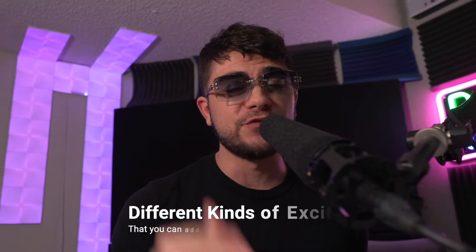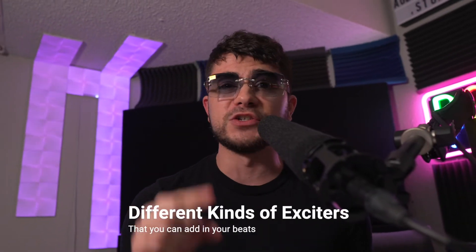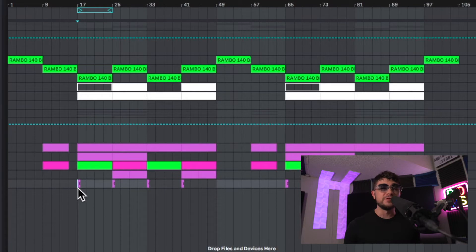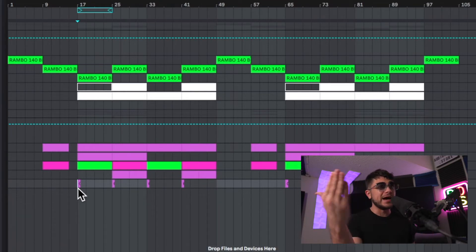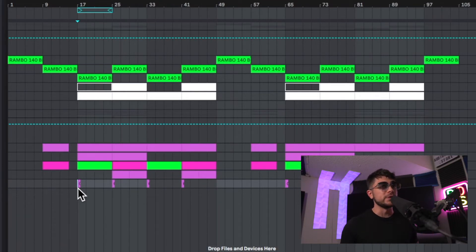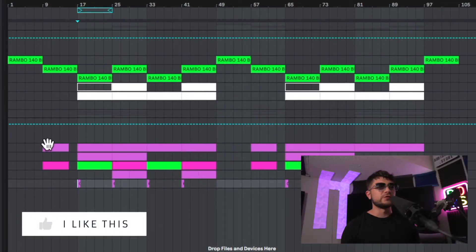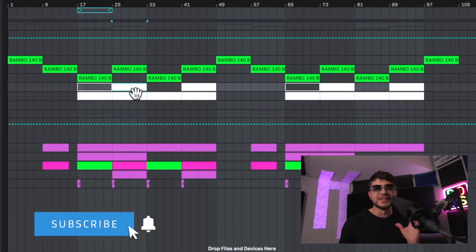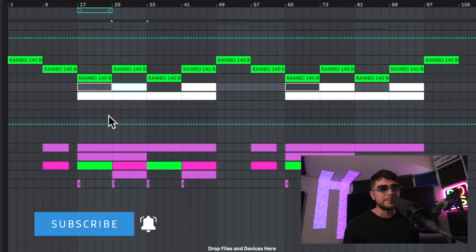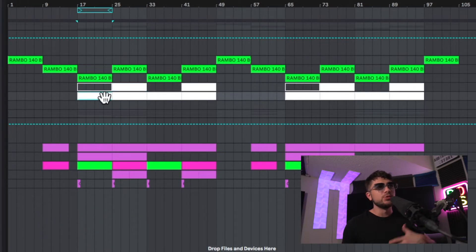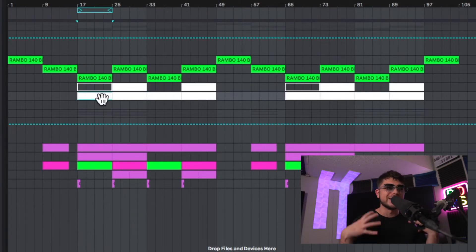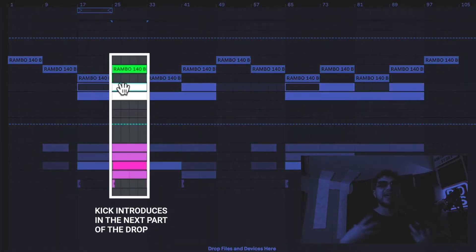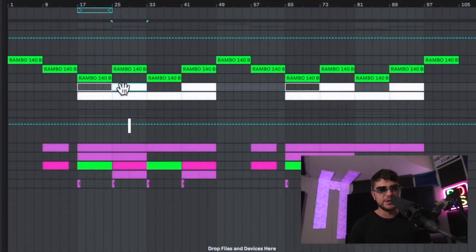Now let's take a look at the different kinds of exciters you can add in your beats. This beat has several of my favorite exciters in it — can you spot any of them before we jump in? The first one that's very common is that the kick gets introduced on the second set of eight bars in the drop. We're playing it with just the 808 at first because we got a nice loud 808 thumping, and then the kick comes in and adds that extra bit of excitement.